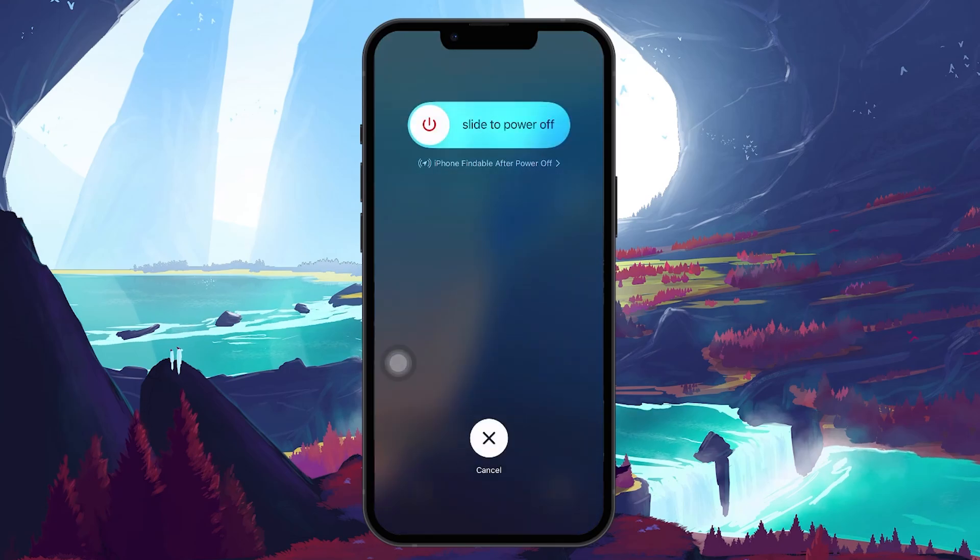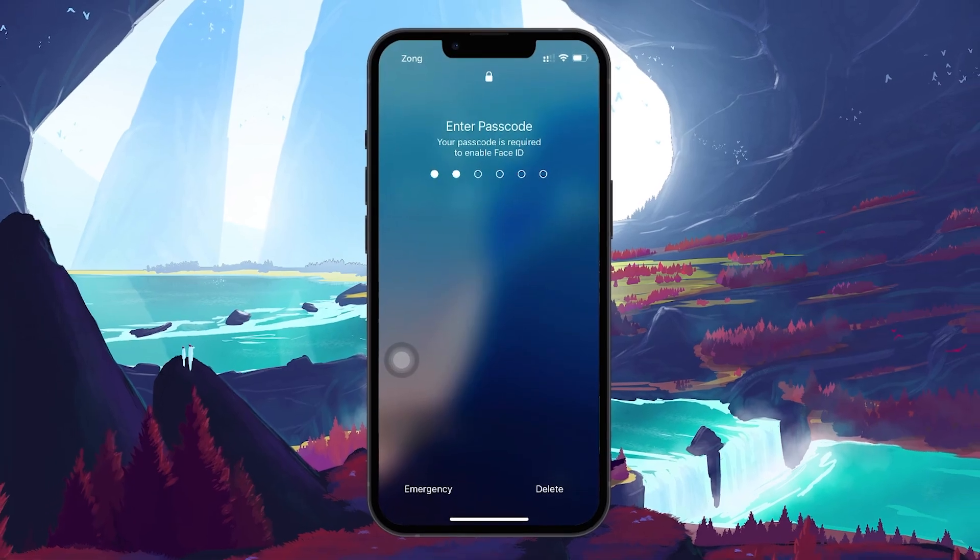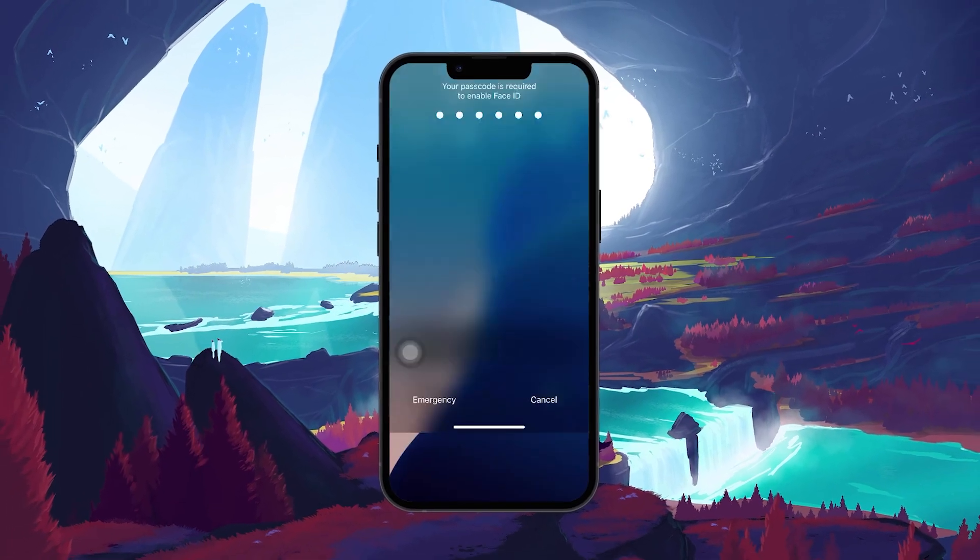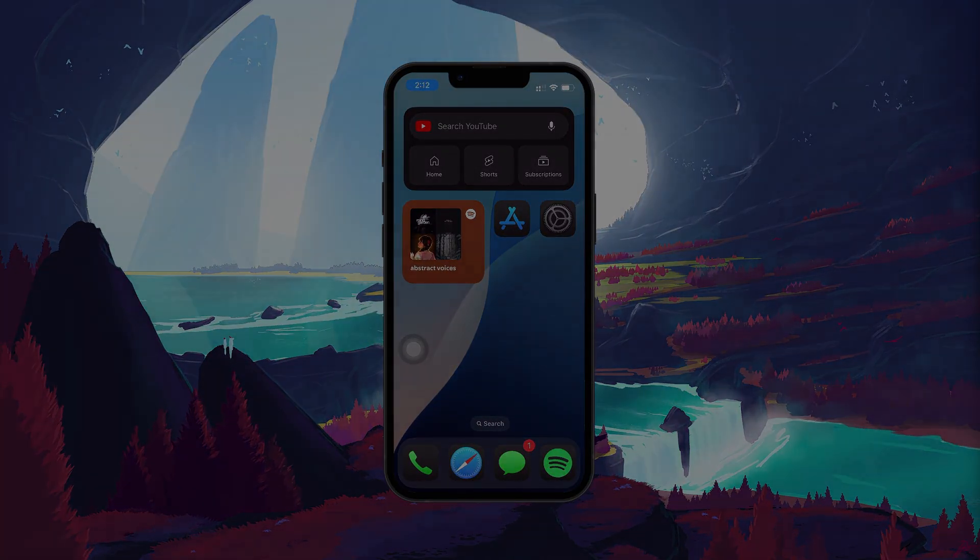Once your phone is restarted, verify if the vibration problem is resolved. I hope this helped you out, leave a comment if you have any questions and see you in the next one.